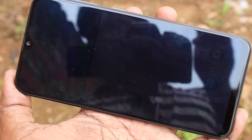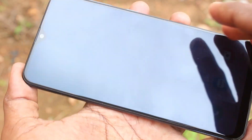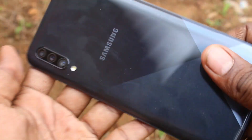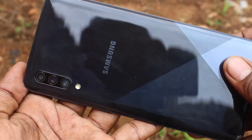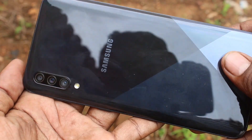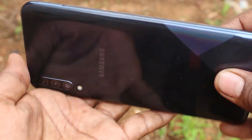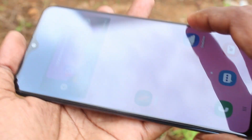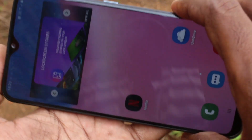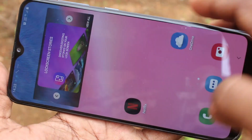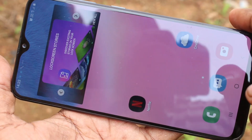Hello friends, welcome to FAMISTECH. This is Samsung Galaxy A30s Smartphone. In this video, we will learn how you can turn on the Palm Swipe method of taking a screenshot in your Samsung Galaxy A30s phone.